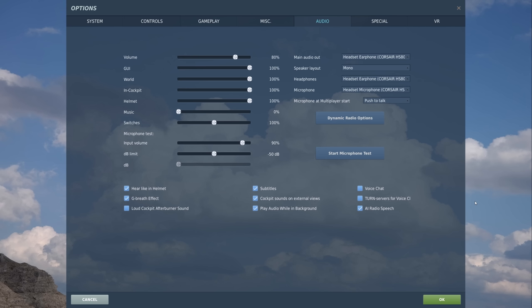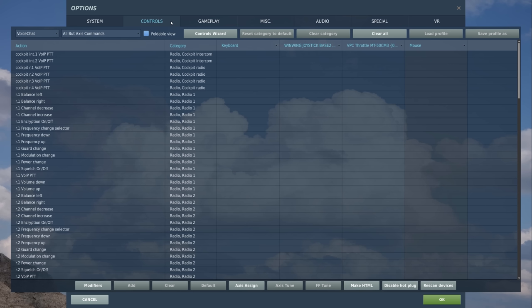Last on this page, if we want to use voice chat in multiplayer, we'll need to make sure that the radio buttons for voice chat and turn servers for voice chat are both enabled. Next, let's go to the controls tab.